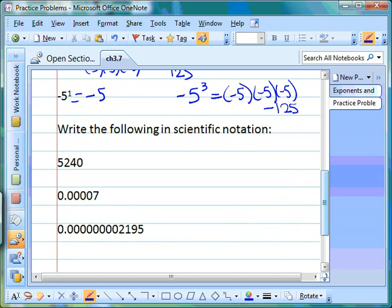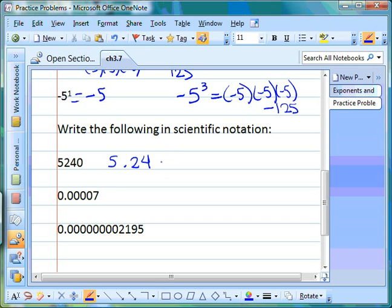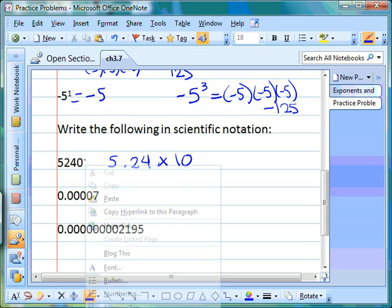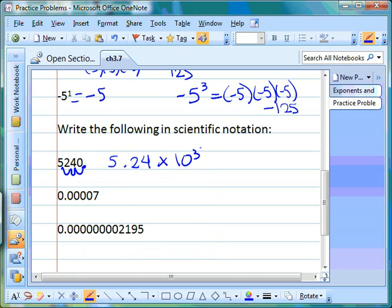The next section is scientific notation. We go back to the rules: we need one number to the left of the decimal point. So placing the decimal point in 5240, we get 5.240. That's rule one. Rule two: two numbers to the right of the decimal, so we keep only the 5.24, dropping the trailing zero. Rule three: multiply times ten as the base.